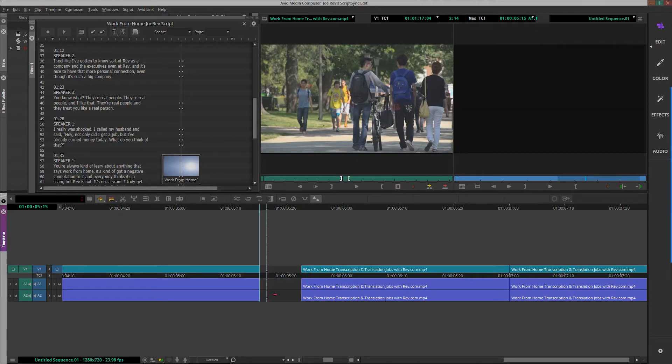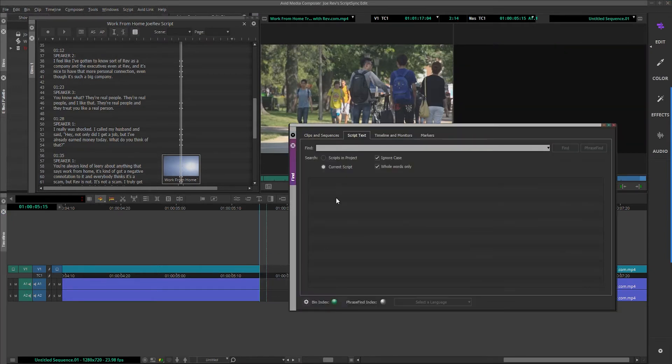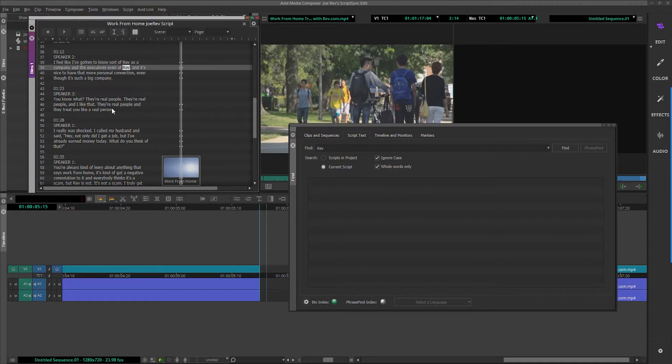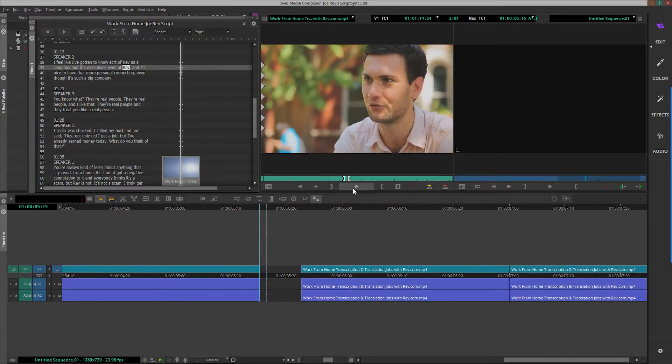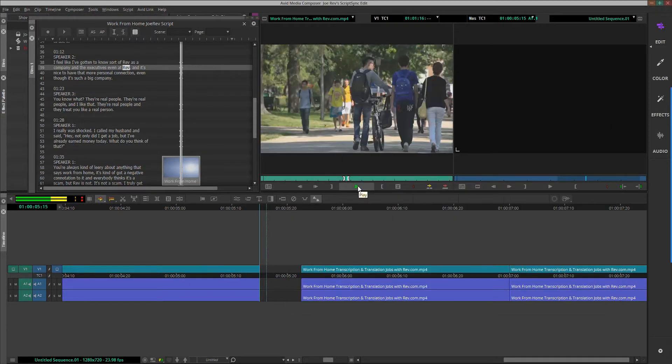When it comes to video editing documentaries and other unscripted content, it can be difficult to quickly find the golden moments in your interviews and footage for your project.